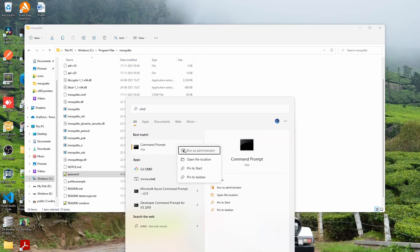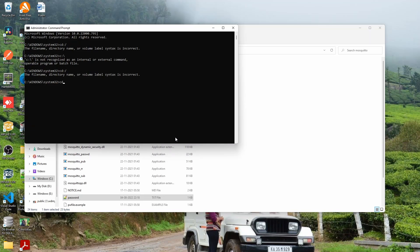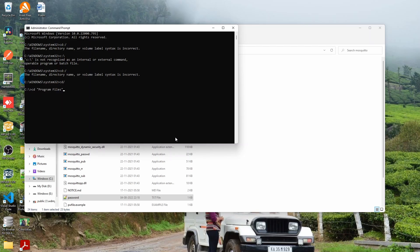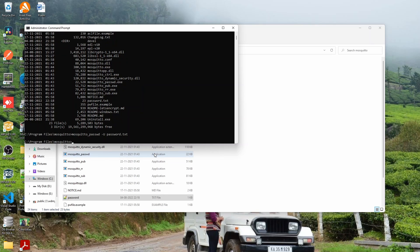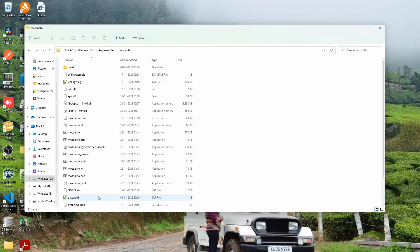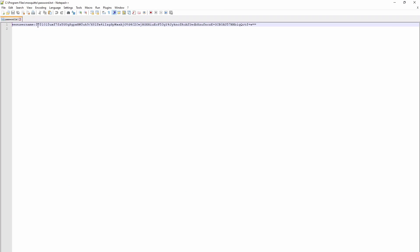This is the first step. For that, open up your command prompt and run as an administrator because we are going to run it on the C drive. Go to CD Program Files, CD Mosquito. Here, just paste the command with your password file. So now if you open this file, it will have converted your password into something else which they call a hashed password. Now this is step one.